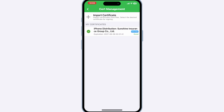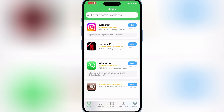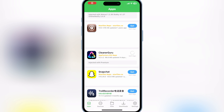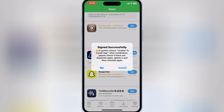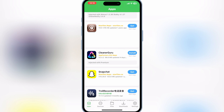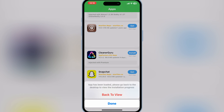And that's it. Now you can enjoy the Gbox app on your iOS device. Simply hit on the app you want to install and then first hit Sign. Once it signs successfully, simply hit Install to install your app on your device. You've successfully installed Gbox on your iOS device and can now enjoy all the apps and tweaks it offers.